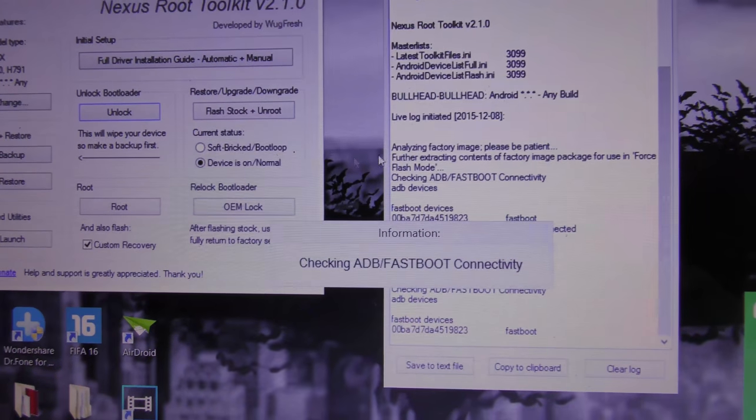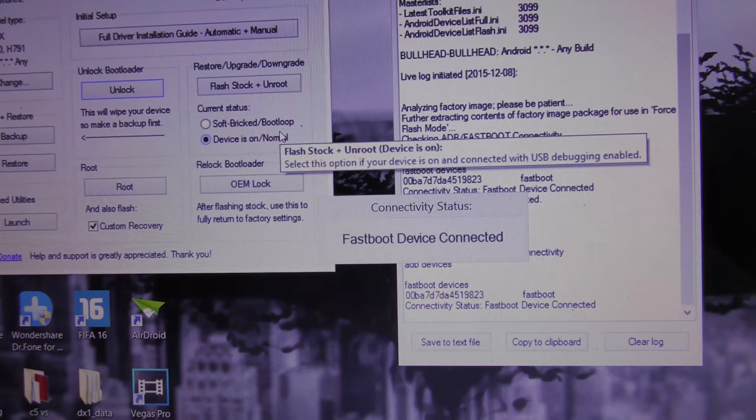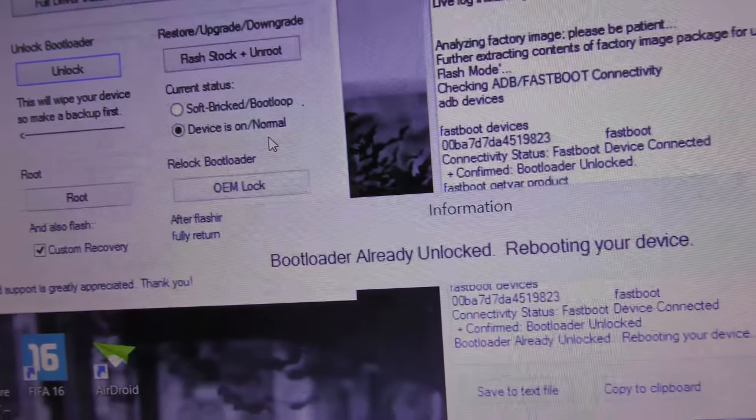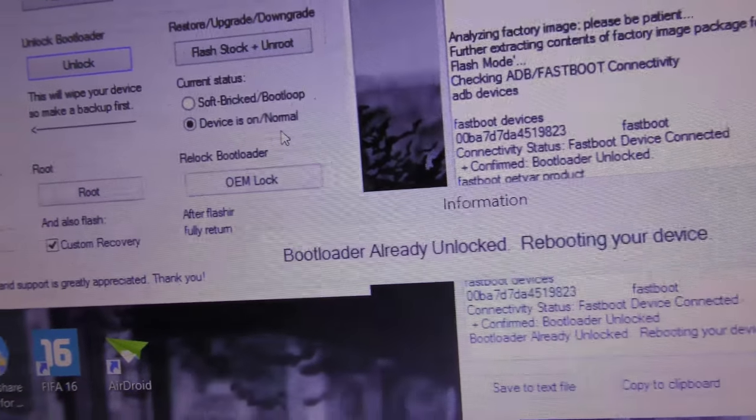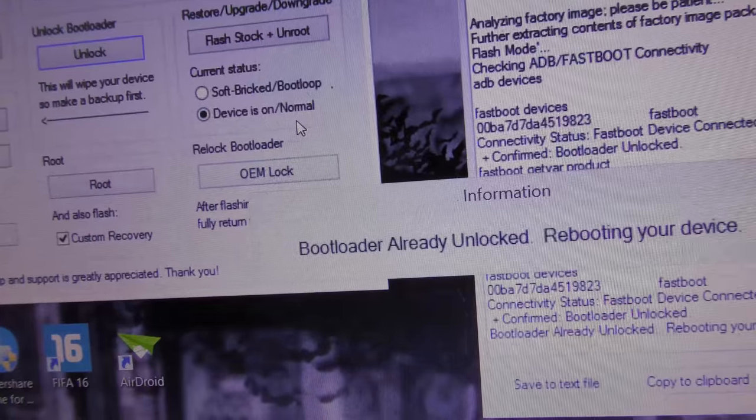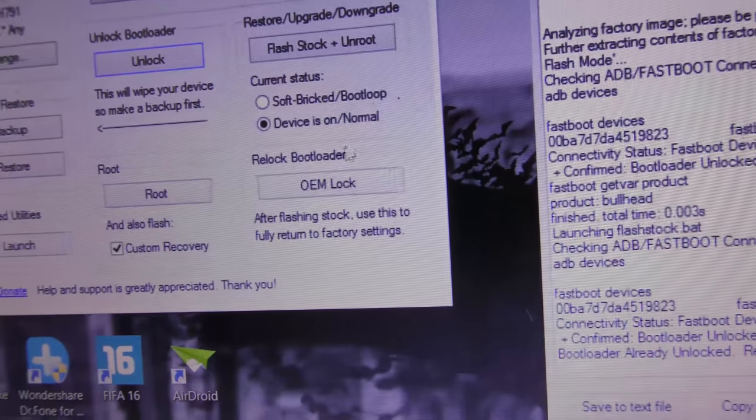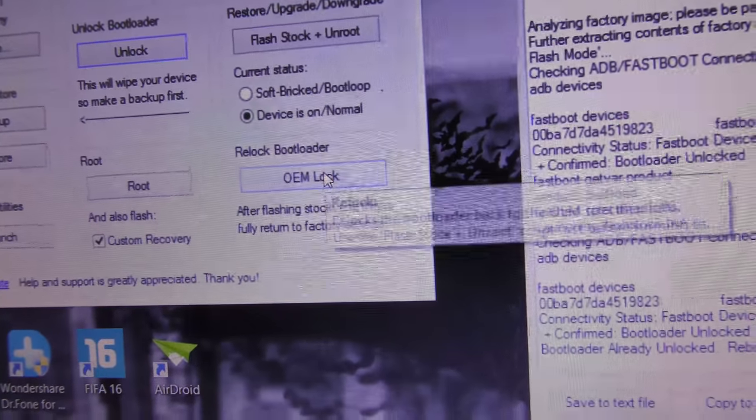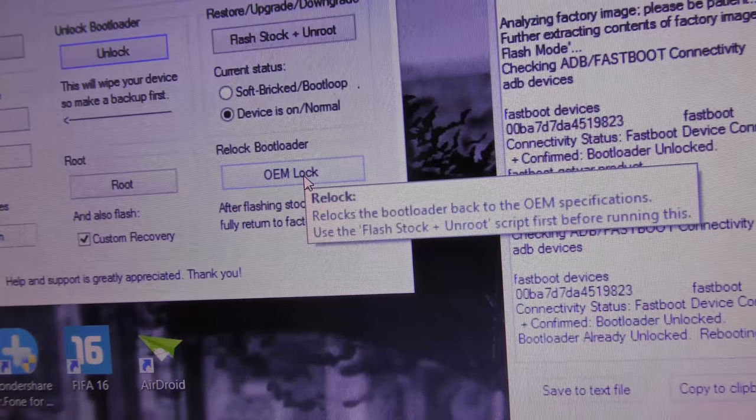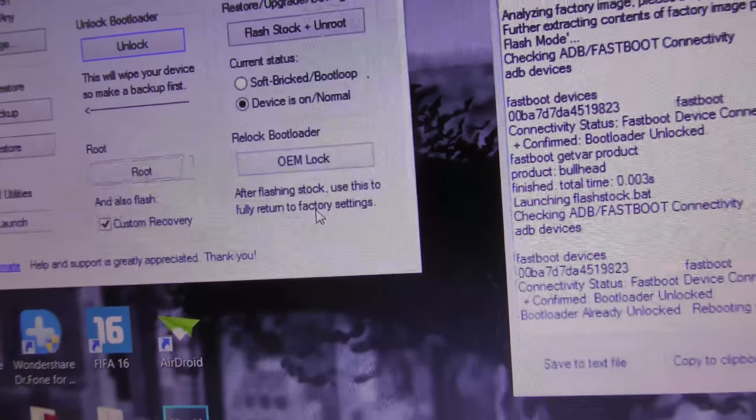I'm just gonna close it. Just to let you know, you can also relock your bootloader using this menu. As you can see here, if I click here—OEM unlock—it will start the lock script, and it's the same procedure as the unlocking.